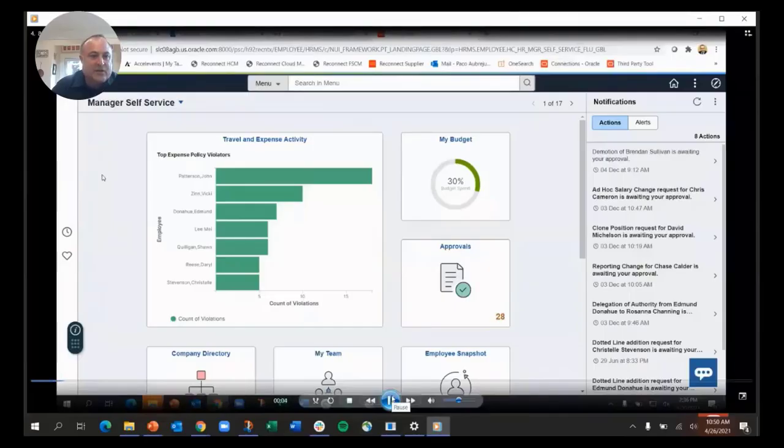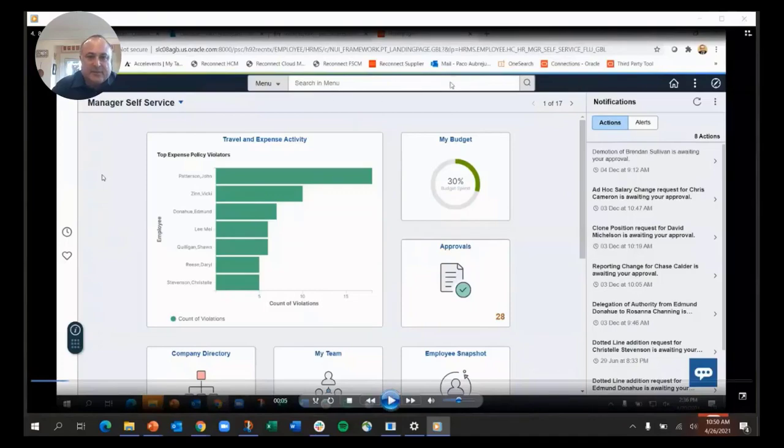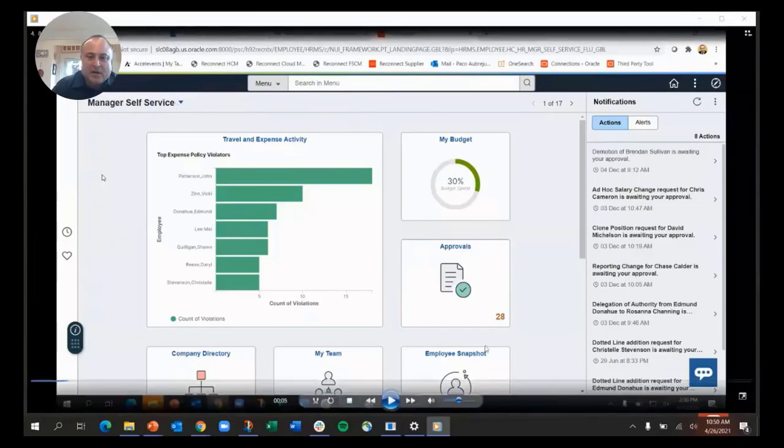This is the new home page. You can see the color differences. Up here now we have the search bar. We've moved this selector for the home page down here.